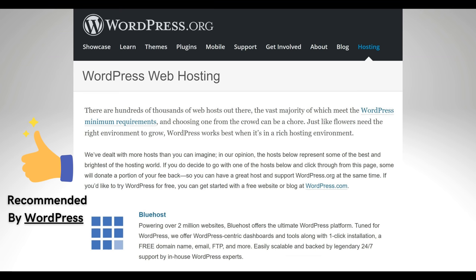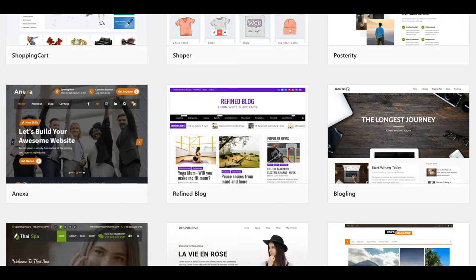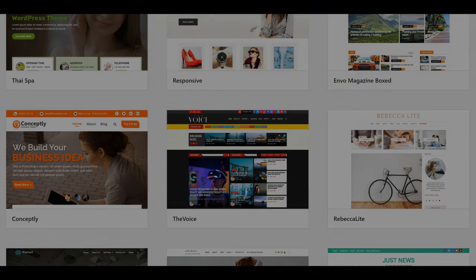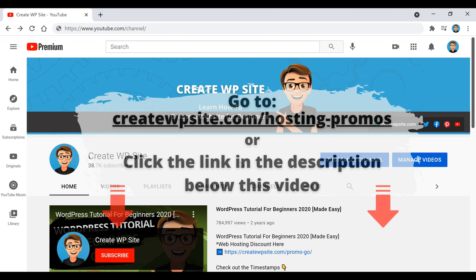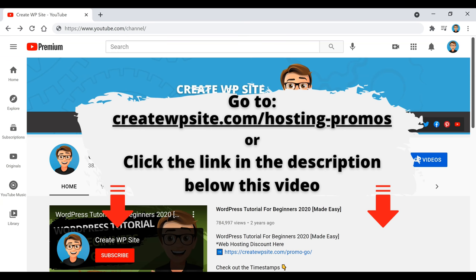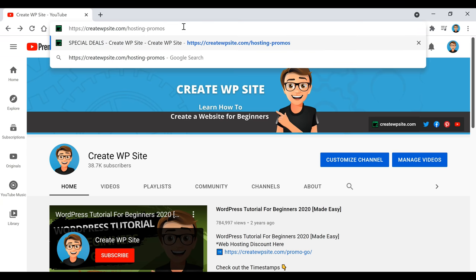The first thing we're going to do is make sure that we have our website hosting and our domain. If you guys already have your Bluehost website hosting, domain, and WordPress setup ready, you can skip ahead. If you need a discount on your Bluehost hosting and a free domain name, check out the link in the description. If you use the link, I do get a small commission, but this is just so I can keep making these tutorial videos for free.